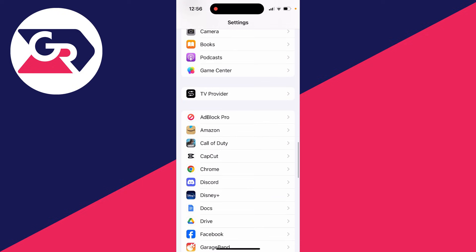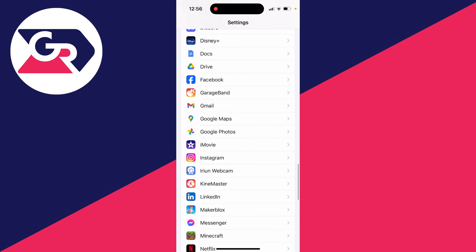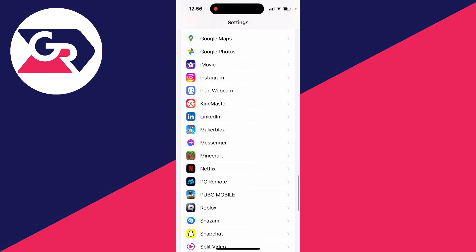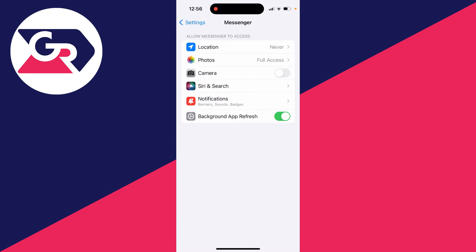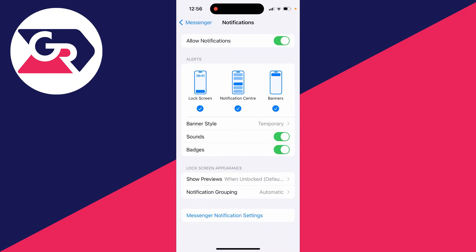Scroll down until you find Messenger, click on it, and then click on notifications. First, notifications will need to be allowed like this, and you can then customize them.